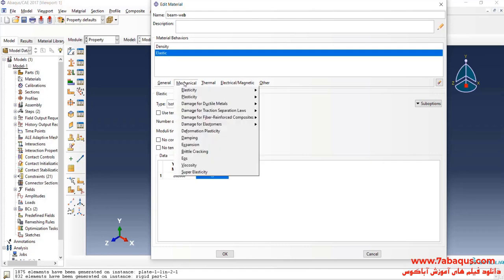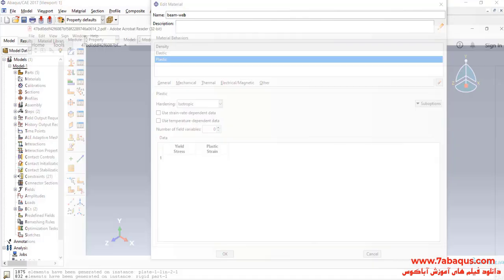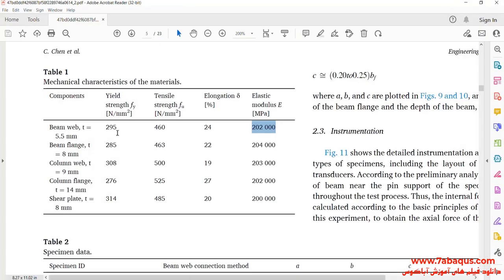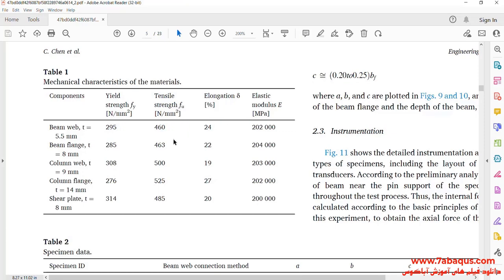I'll click on the Mechanical menu, select Plasticity and Plastic. The yield stress is equal to 295 MPa and the ultimate stress is equal to 460 MPa.